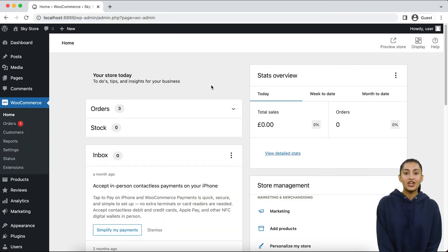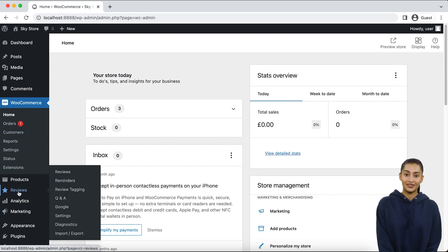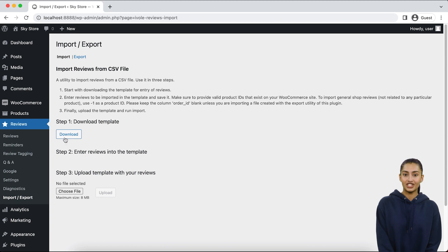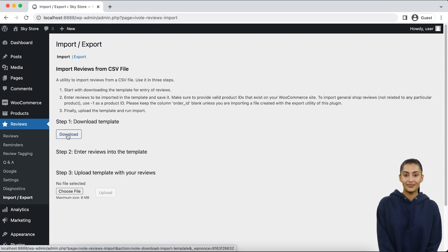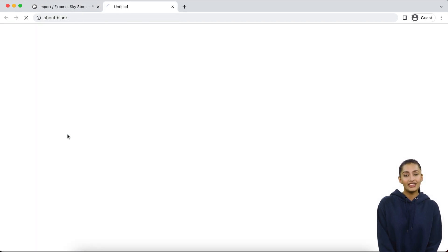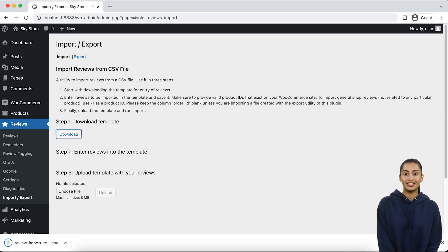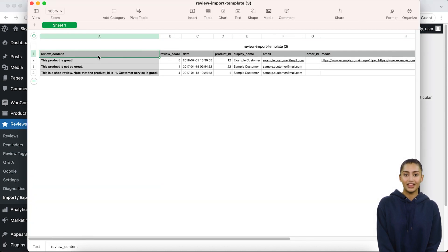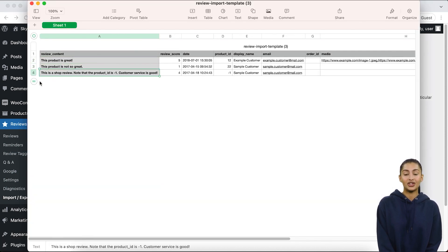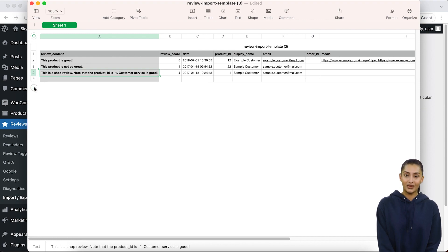Go to the Reviews section in your WordPress dashboard. Click on the Import/Export page to access the import utility. Click on the Download button to save the CusRev template for importing reviews on your computer. The template CSV file will include column headings and a few sample reviews.